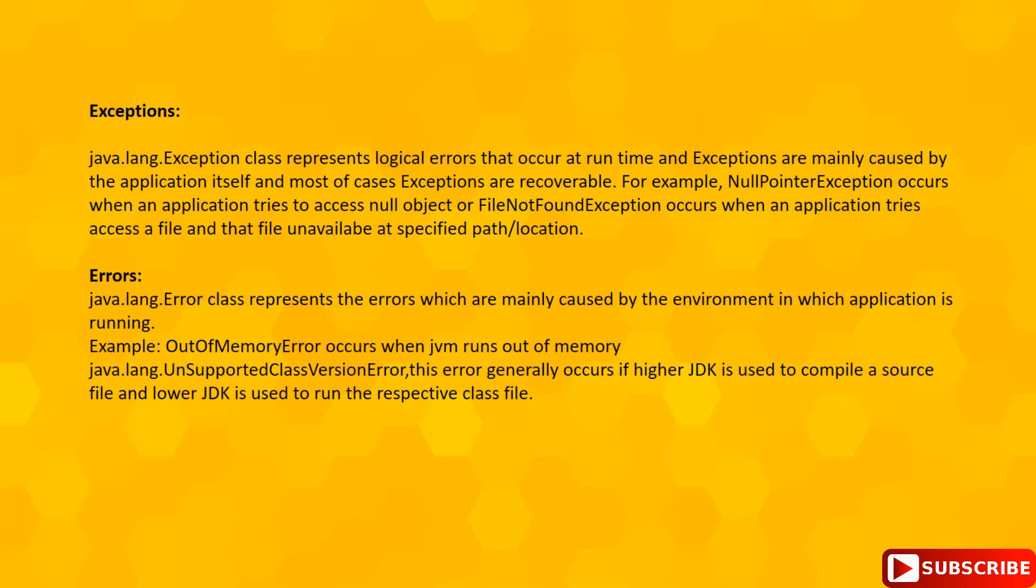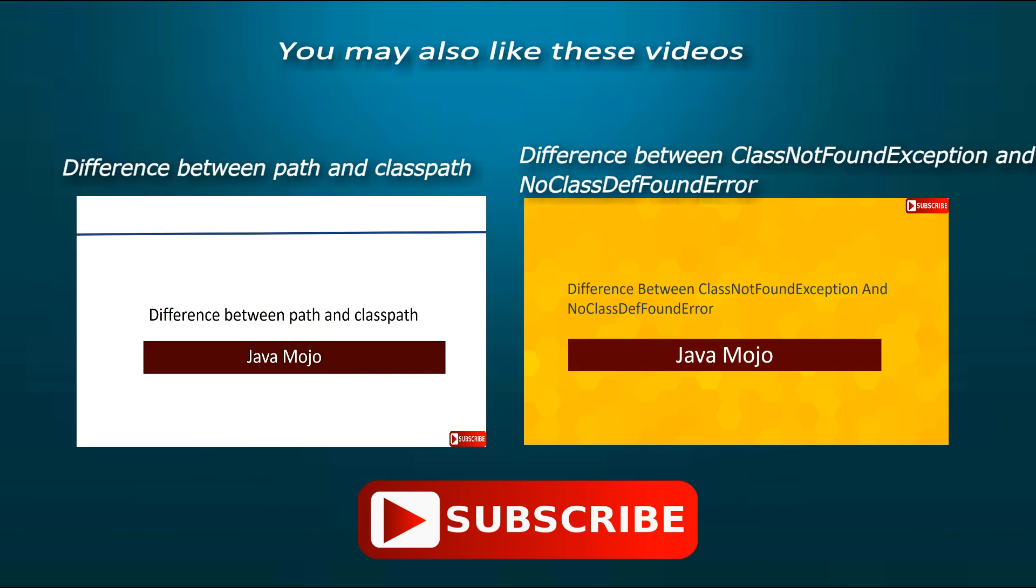Thanks for watching this video. I hope to see you in my next video. Please subscribe to my YouTube channel. Thank you.